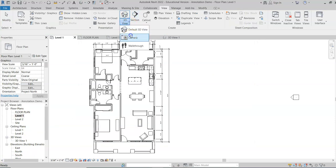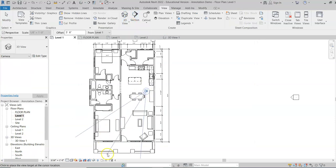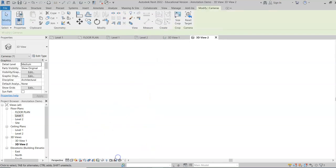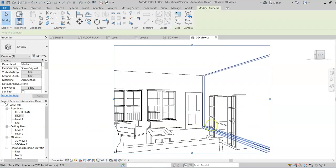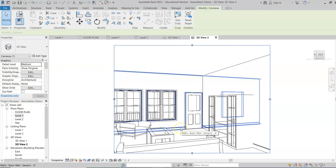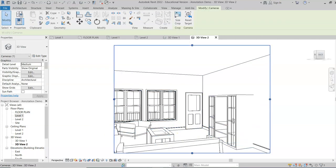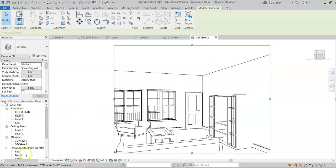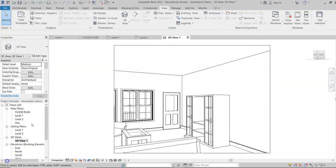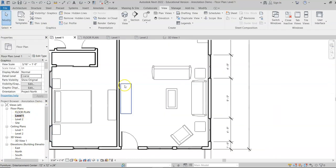Let's go back to the 3D camera view and expand our view a little. Now you can see that the trim is on that side as well. You can also use this same tool to add crown molding where the ceiling meets the wall.